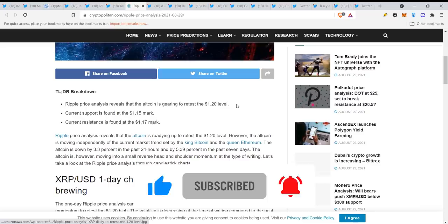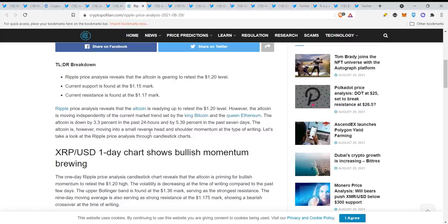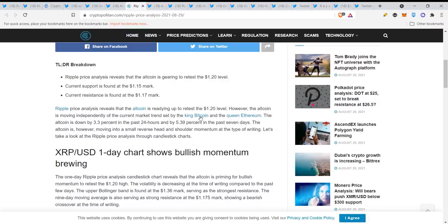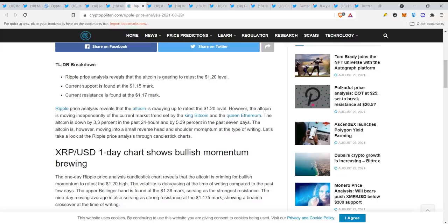Ripple price analysis: XRP likely to retest the 1.2 level. We are definitely going up guys from here, it's so obvious and the settlement is really close, the SEC is on its knees. Ripple price analysis reveals that the altcoin is readying up to retest the 1.2 level. The altcoin is moving independently on the current market trend. The altcoin is down by 3.3% in the past 24 hours and by 5.4% in the past seven days, but it's looking very good guys. The chart of XRP is by far looking the best among all the others.